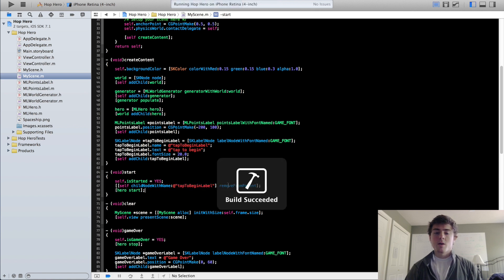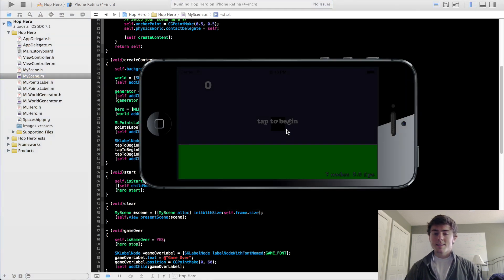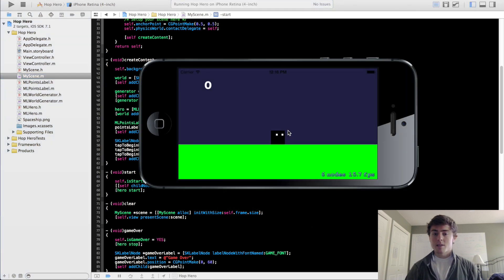If we run this now, we're going to click on the scene and the label is going to disappear. Perfect — that's exactly what we want.